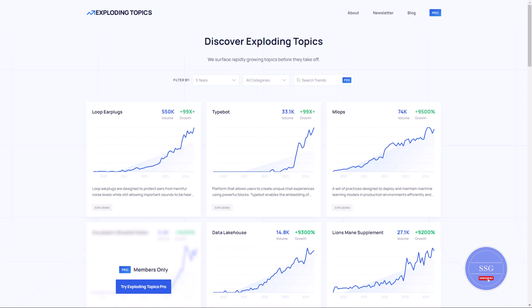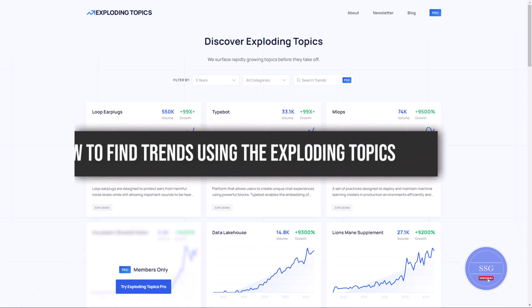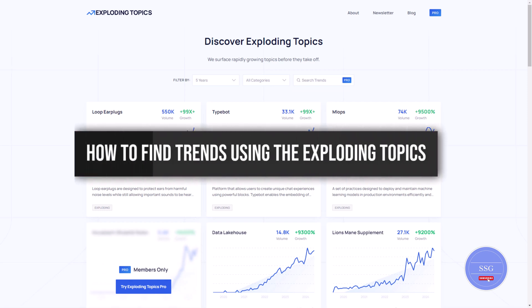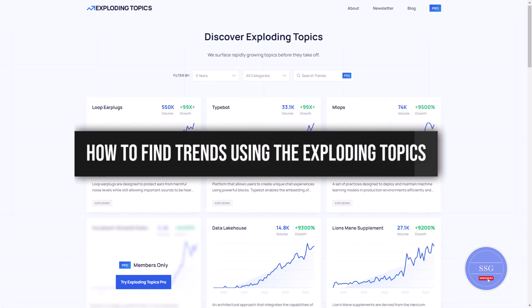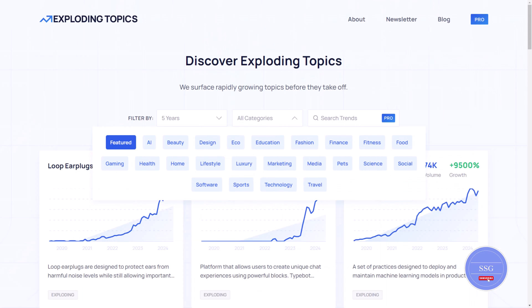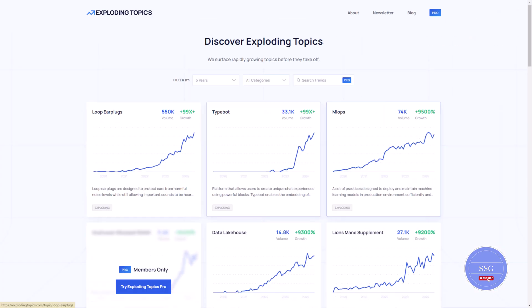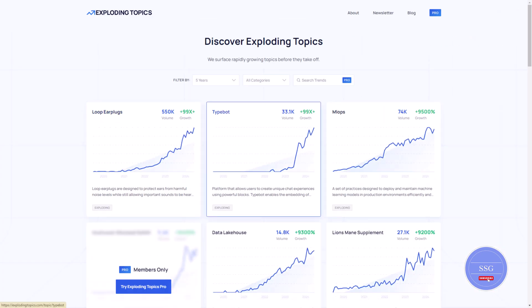Hello everyone and welcome back. Today we'll explore how to find trends using the Exploding Topics website. We'll cover its main features, pricing and why understanding trends is crucial in today's digital landscape. Let's get started.